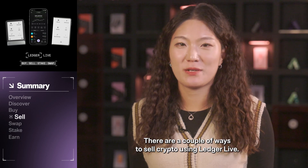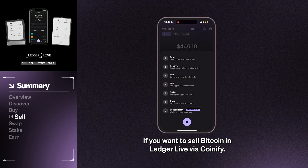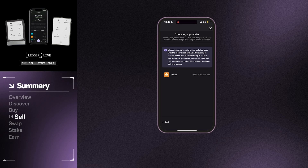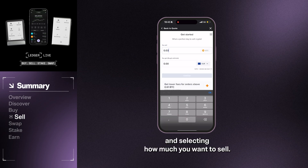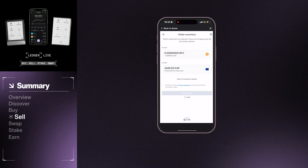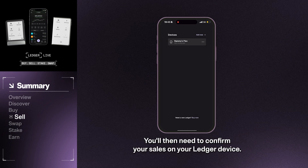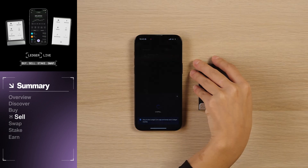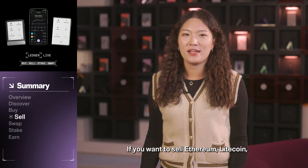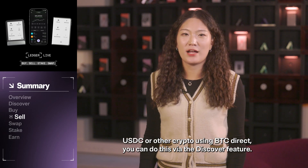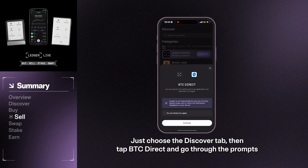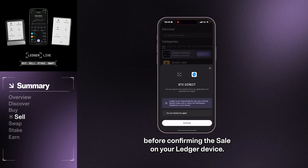There are a couple of ways to sell crypto using Ledger Live. If you want to sell Bitcoin in Ledger Live via Coinify, you can do this by clicking on the Sell tab, then choosing Bitcoin and selecting how much you want to sell. This is where you'll need to log into an existing account or create one. You'll then need to confirm your sale on your Ledger device. If you want to sell Ethereum, Litecoin, USDC, or other crypto using BTC Direct, you can do this via the Discover feature — just choose the Discover tab, then tap BTC Direct and go through the prompts before confirming the sale on your Ledger device.